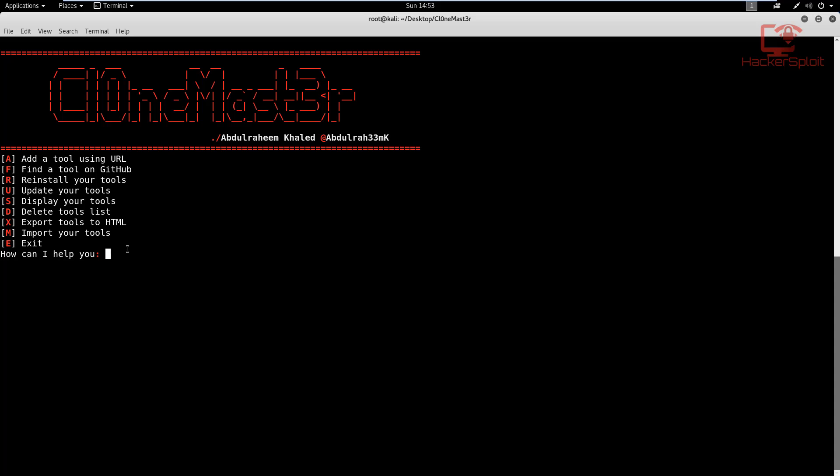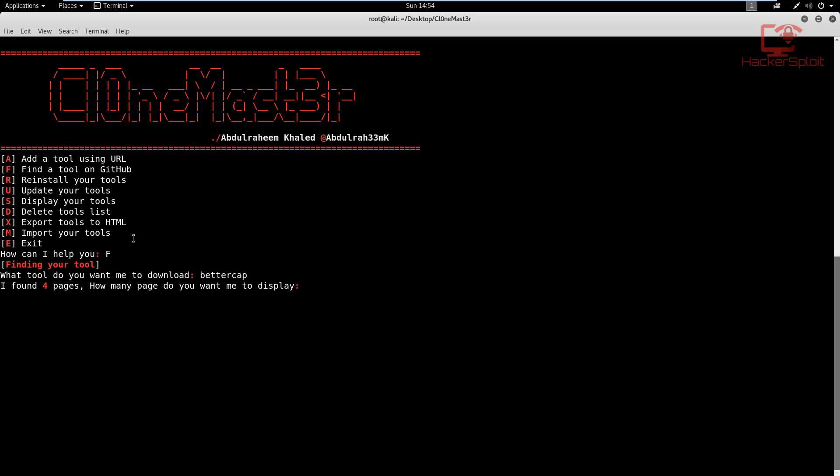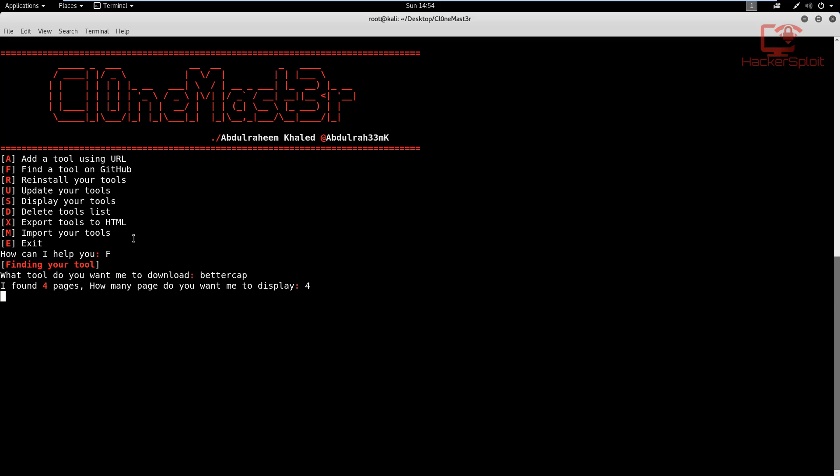So let's say you want to find a tool on GitHub, because adding a tool using a URL is fine. But let's look at finding a tool on GitHub, this will be really interesting. So I'm going to find, let's find bettercap, and I'm going to enter. Let's see whether it can find bettercap for us. I found four pages, how many pages do you want me to display? So I'm going to enter four. And let's see what we were able to get.